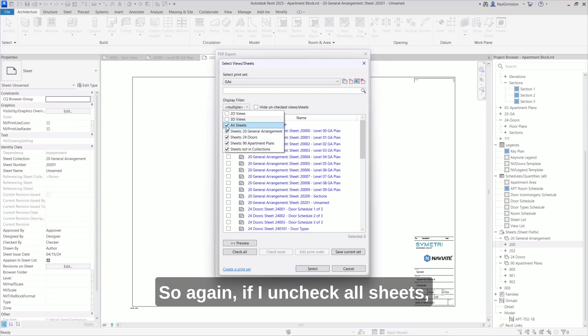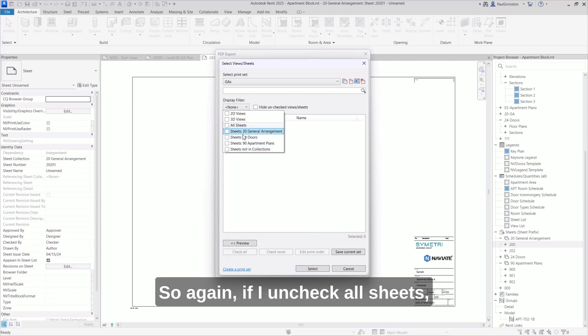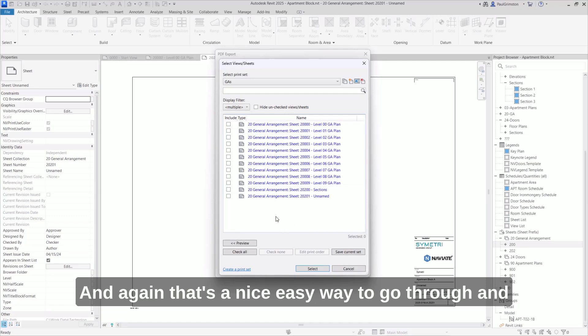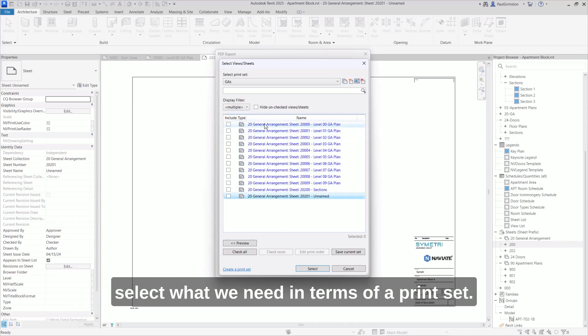So again, if I uncheck all sheets, I can just grab the general arrangement ones here. And again, that's a nice, easy way to go through and select what we need in terms of a print set.